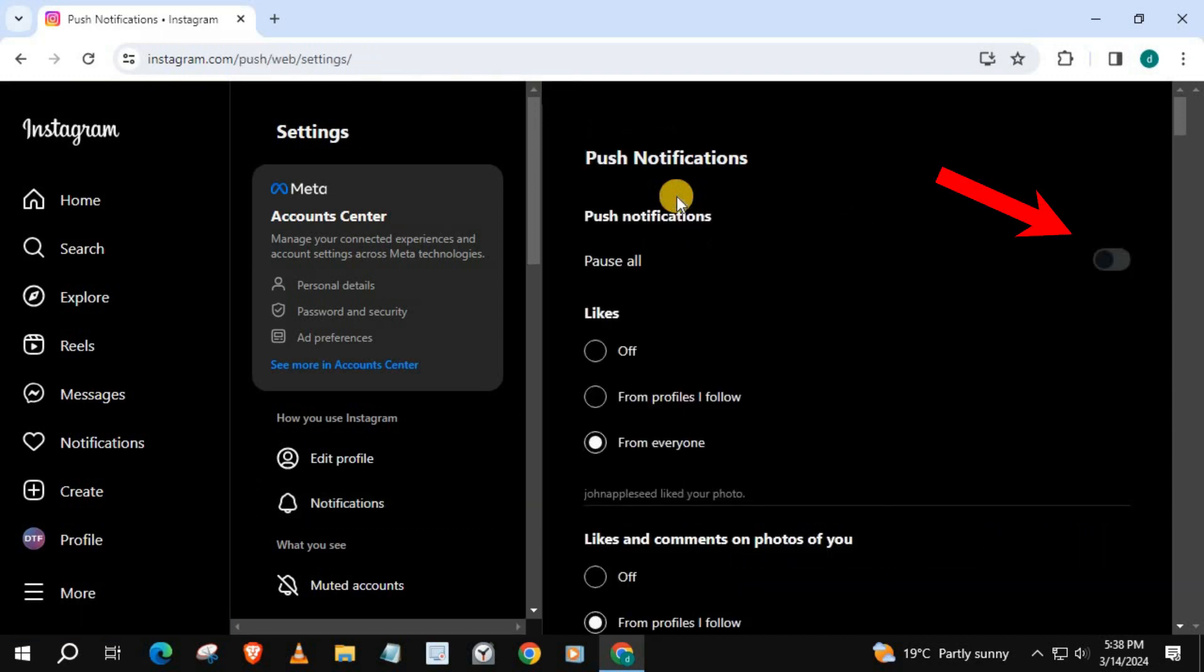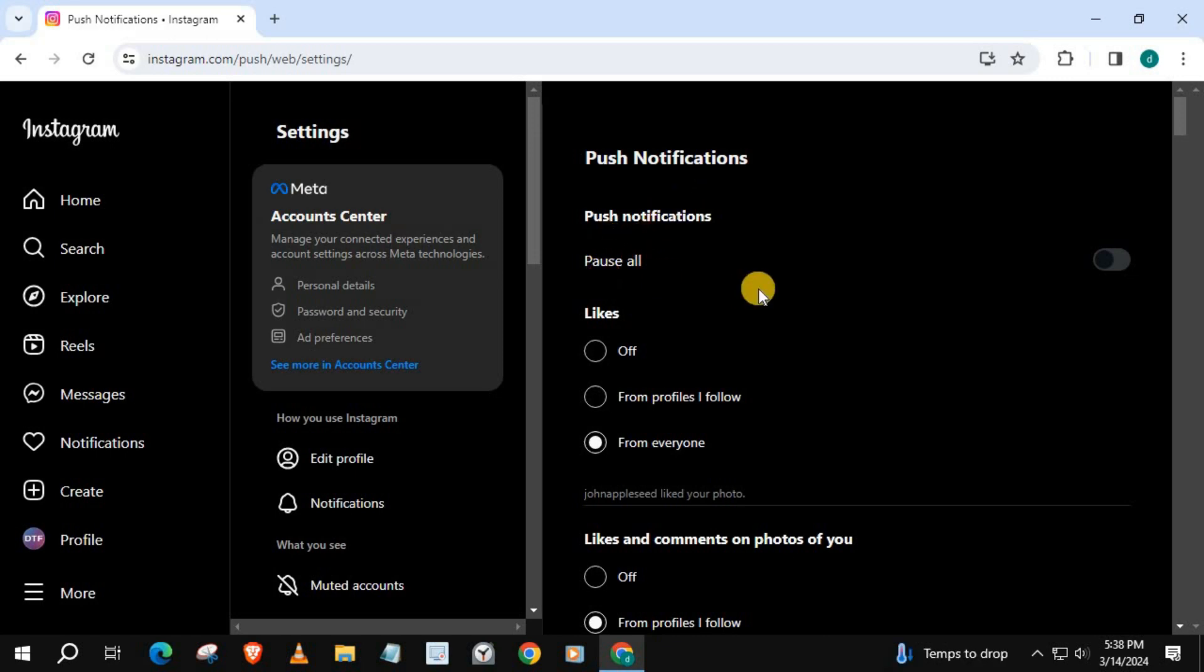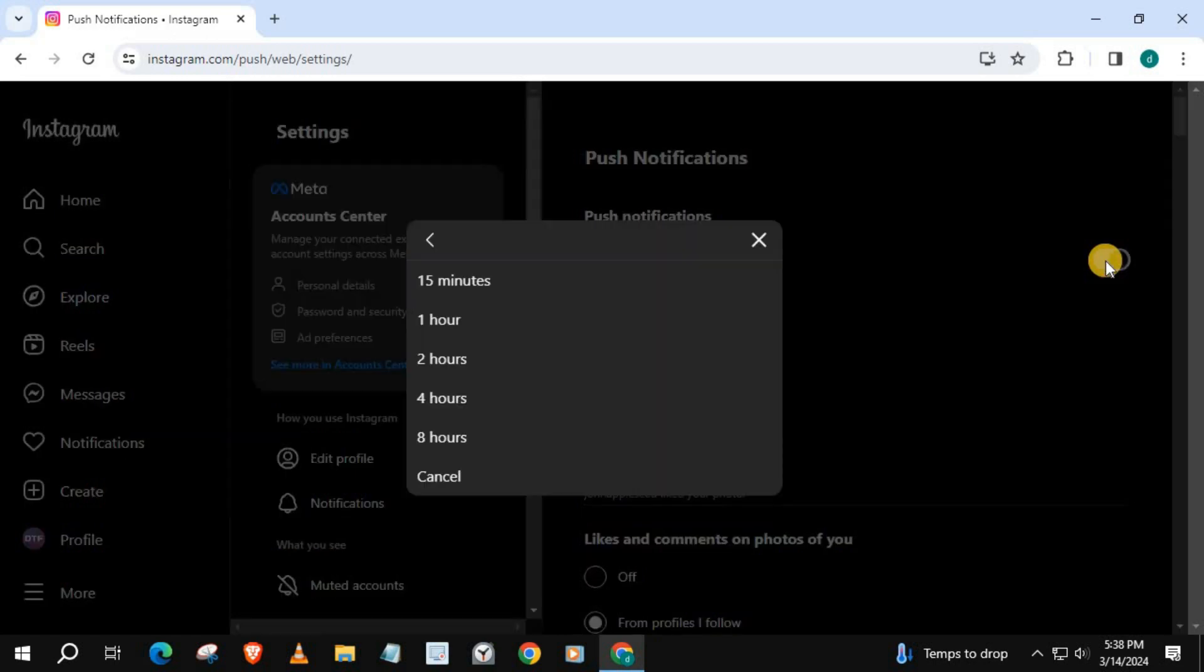We have this little tab here that says Pause All. Turn it on. These timestamps will pop up. Simply press the amount of time you want all notifications to turn off.